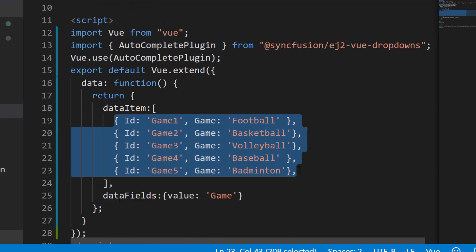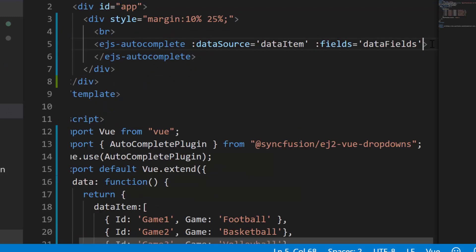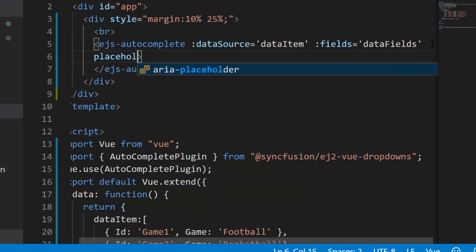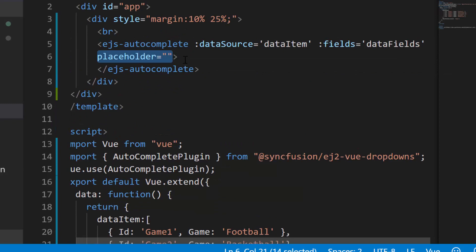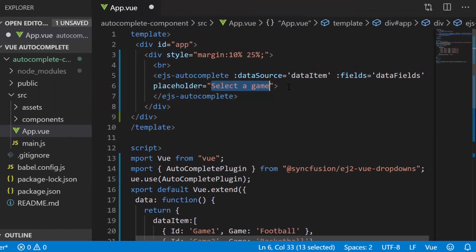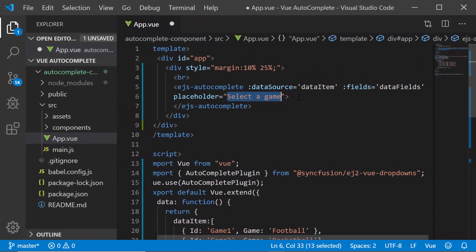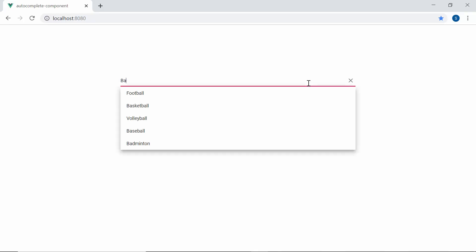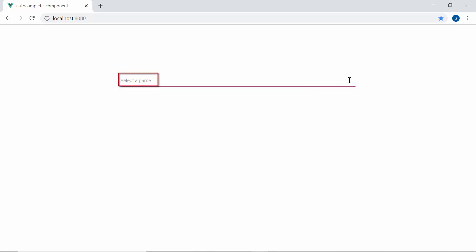This data source contains a list of sports names. So let me define the property placeholder with the value select a game which will be displayed as the placeholder text on the autocomplete. Look at the autocomplete now when I start to type in some characters. You can see the popup displaying the sports name in its suggestion list relevant to my typed in text. You can also notice that the autocomplete displaying a short description as select a game as its placeholder text.